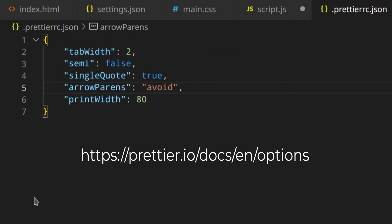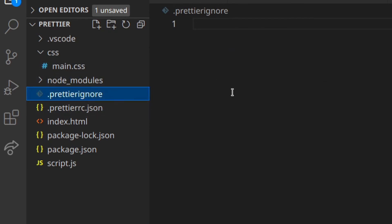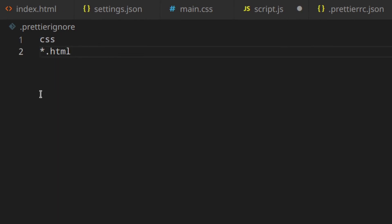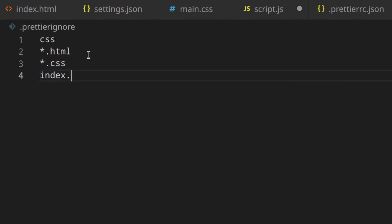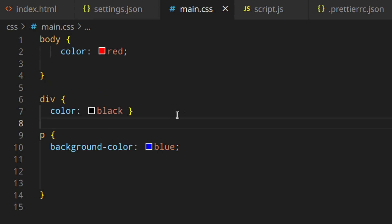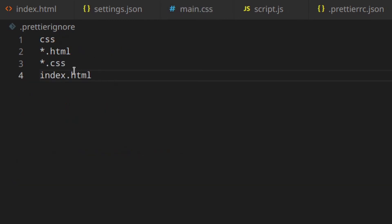You can find all the options available and what they do at the link shown on screen. We can also create a .prettierignore file, and here we can put all the things we don't want Prettier to format. For example, if you don't want anything inside the CSS folder, just write CSS. Or if you don't want to format files with the HTML or CSS extension, or maybe a certain file like index.html, you put those in this file and automatically they are not formatted. This is useful for minified files that you don't want to format.